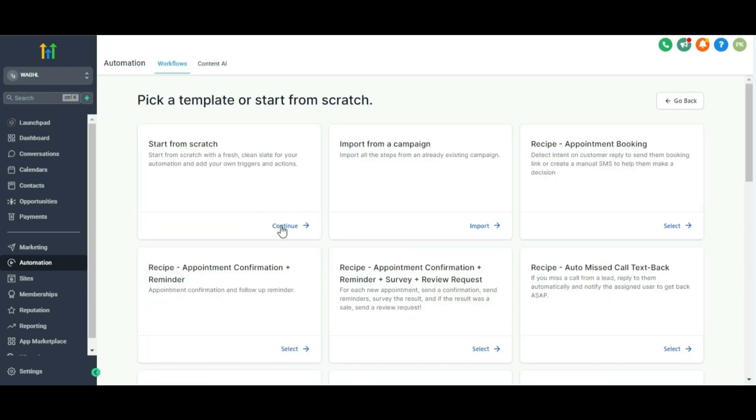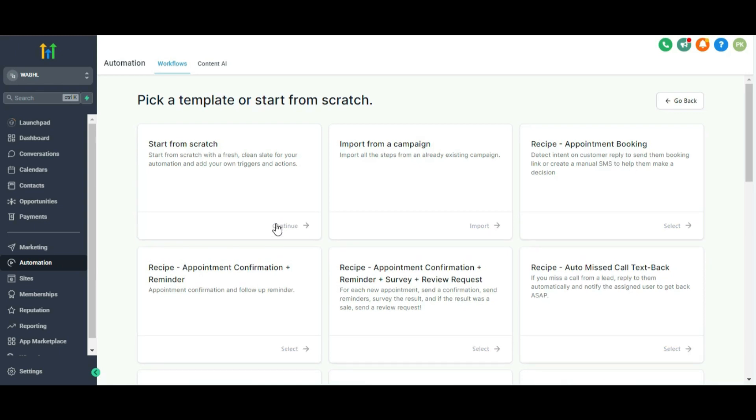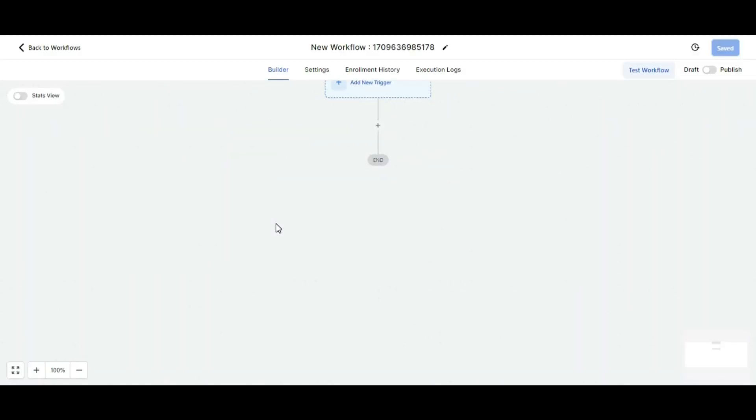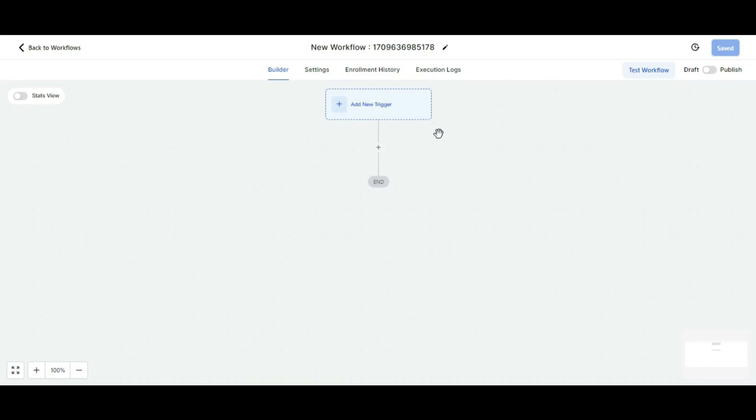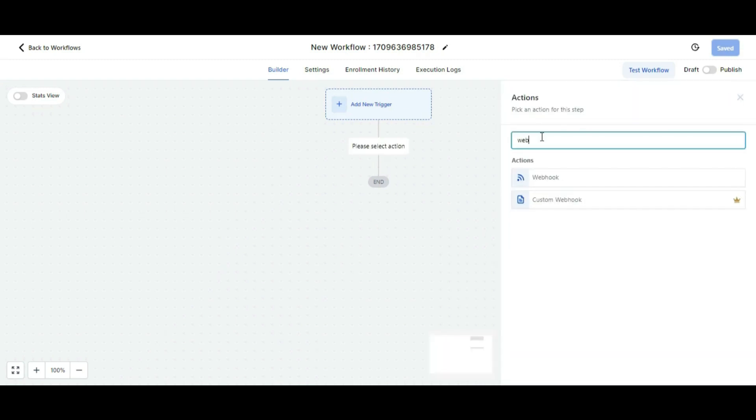You need to create a new workflow, or if you already have a workflow under which you'd like to use the voice notes, you can also do that easily. Let's create a new workflow and start from scratch. The trigger can be anything you want.